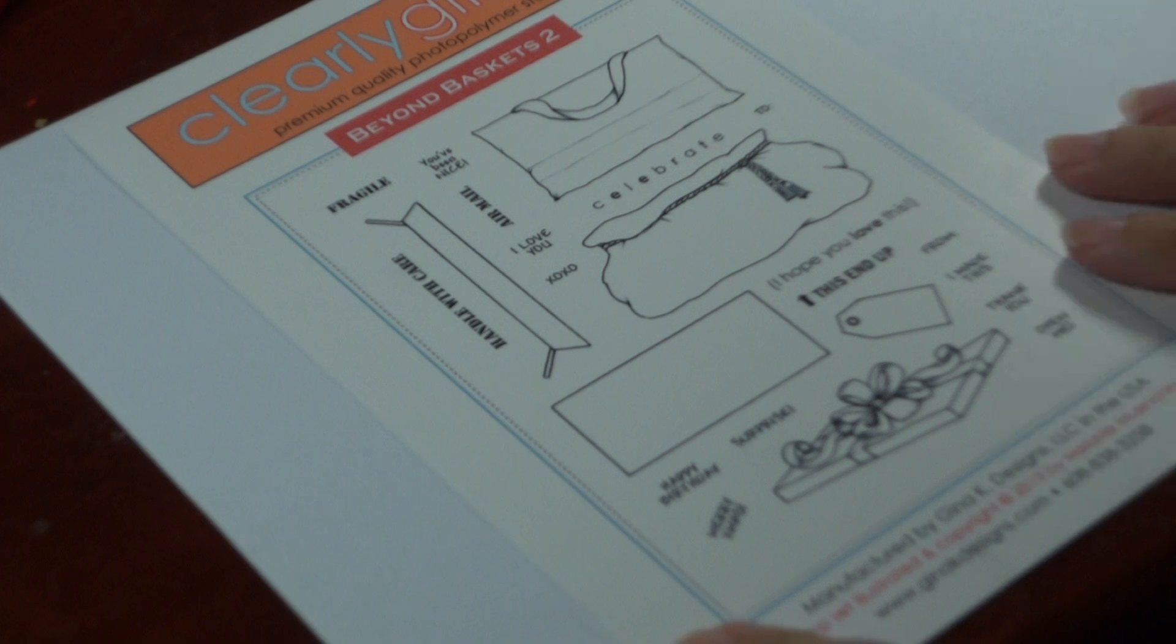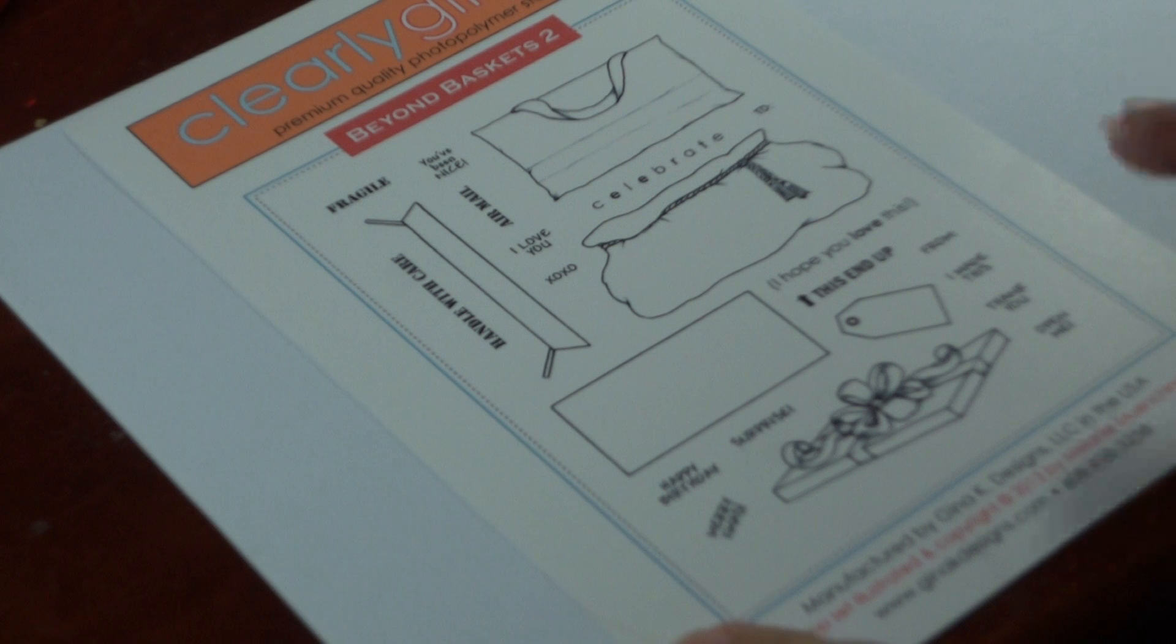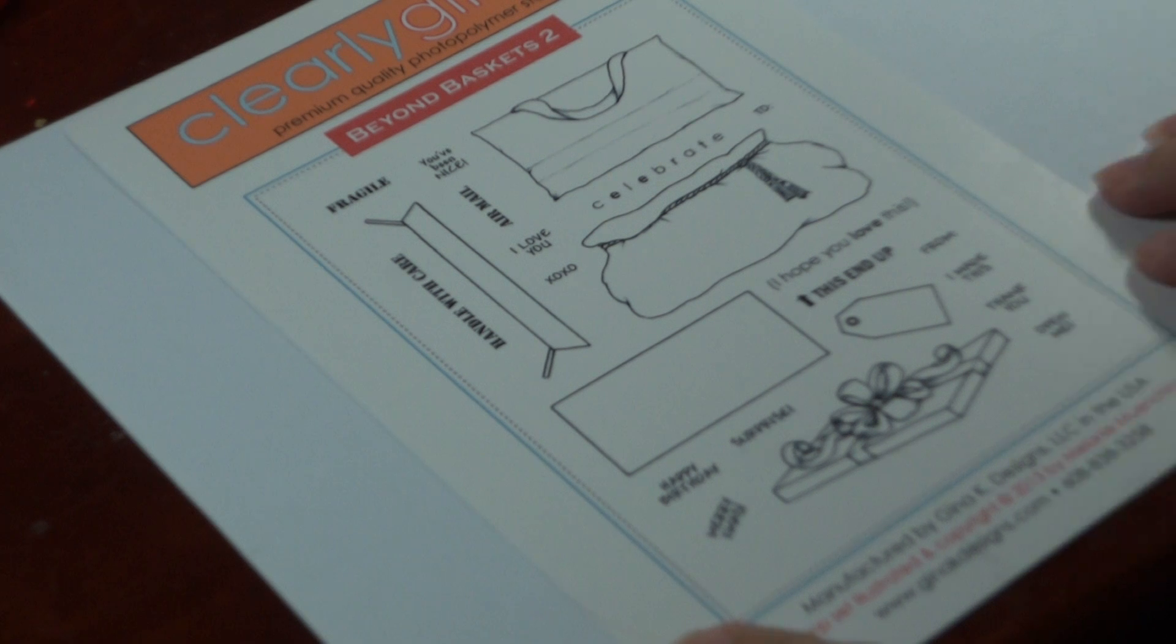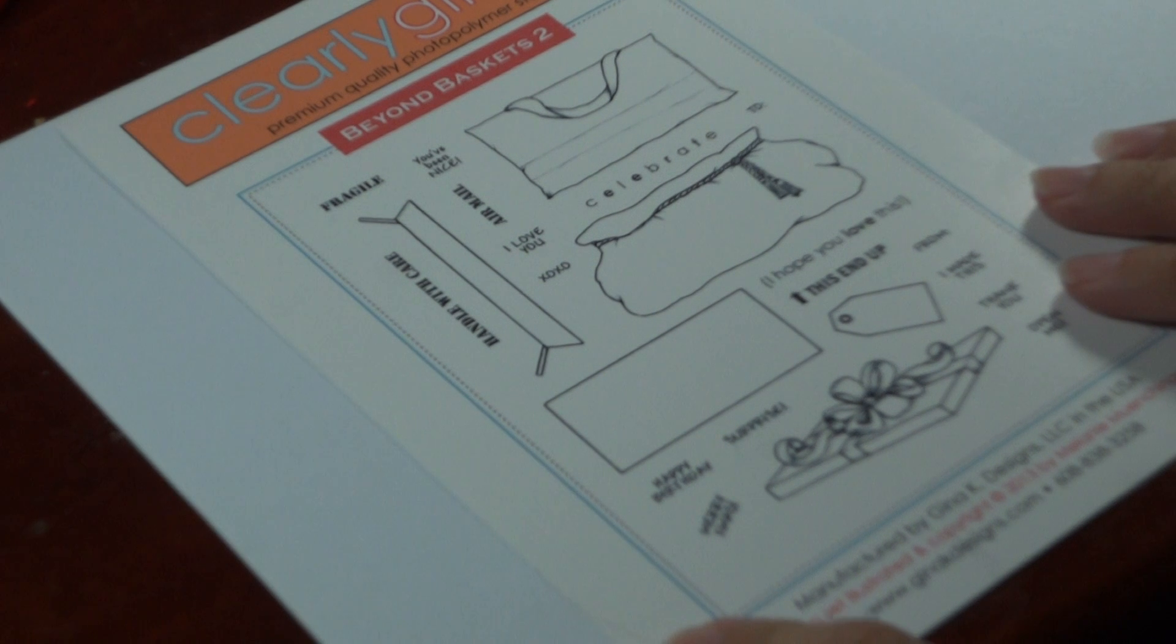This is a clear stamp set. It coordinates with all of my previous basket sets, so the basket editions, the buddies, the blessings, holiday basket, and the first beyond basket.